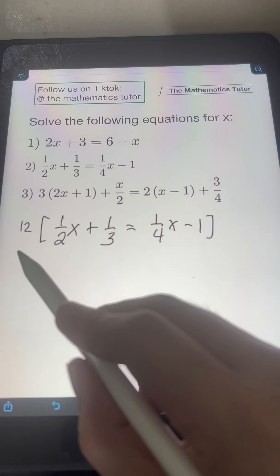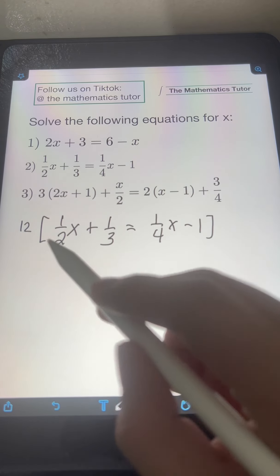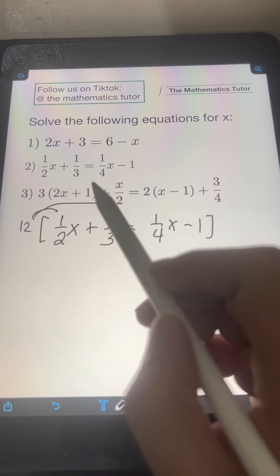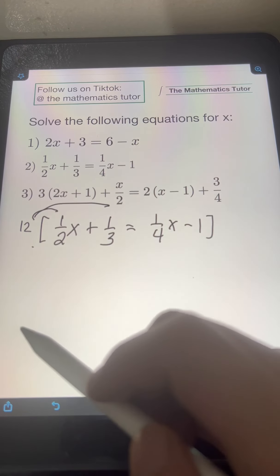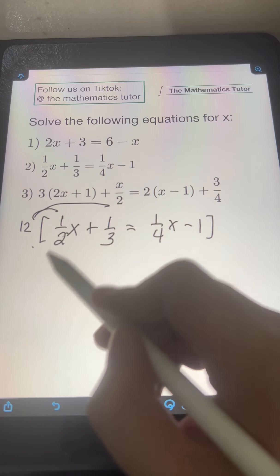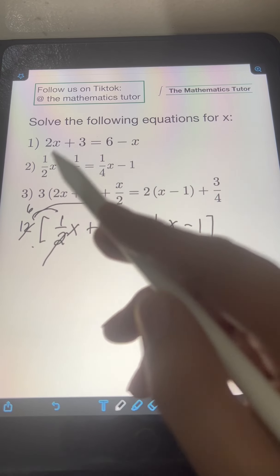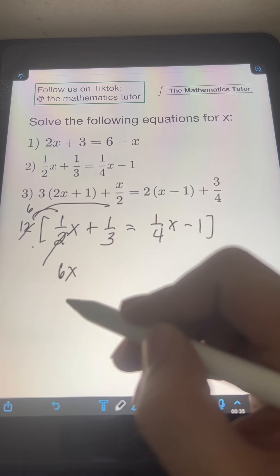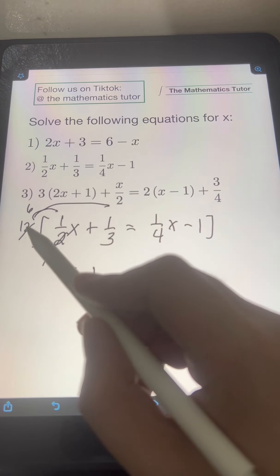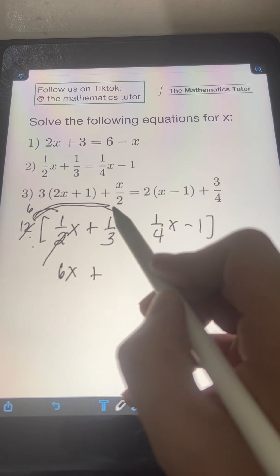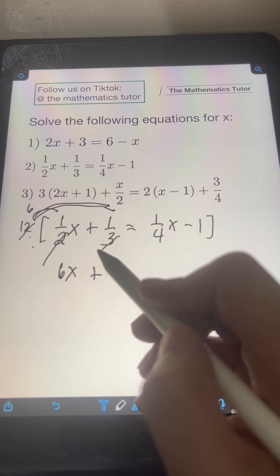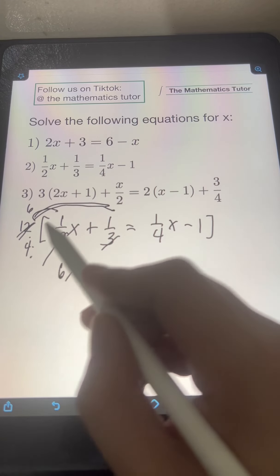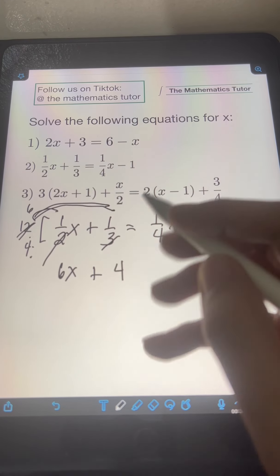So we will multiply both sides of the equation by 12. On the left side, distribute 12 to each term. So 12 times (1/2)x — you can cancel the 2, and 12 becomes 6 — so you have 6x. Plus, multiply 12 times 1/3 — cancel the 3, 12 becomes 4 — so you simply have 4 times 1, or 4.